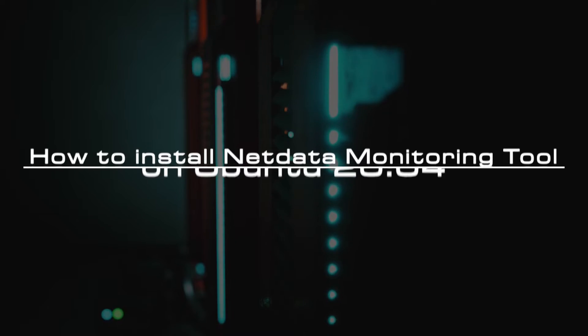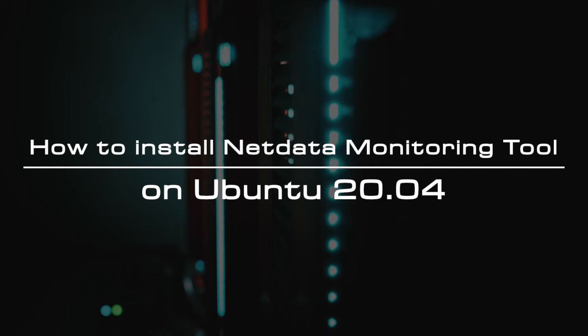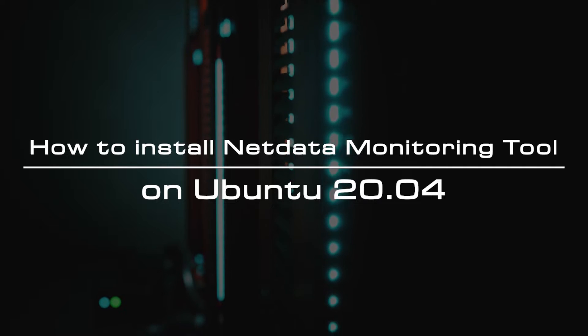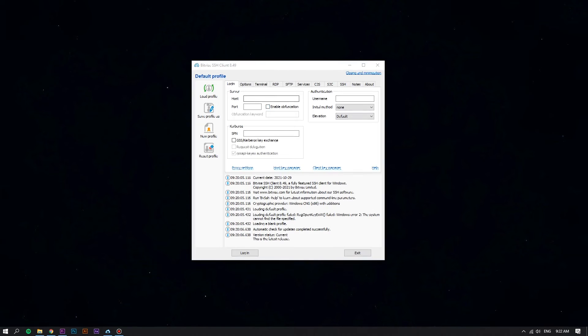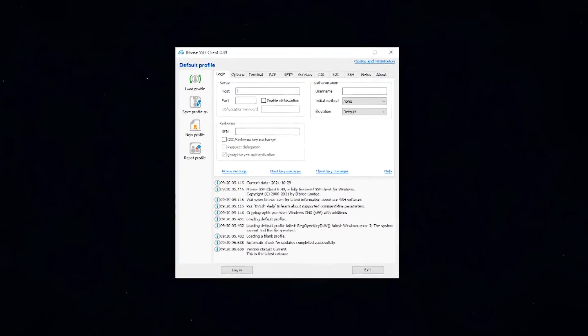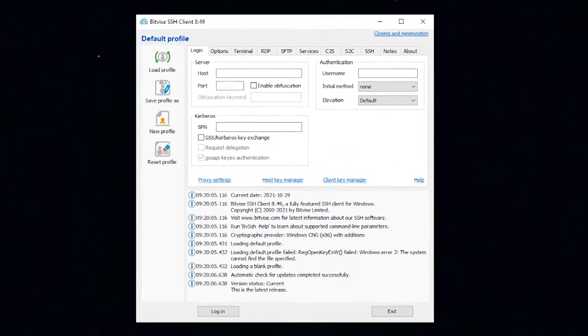This tutorial will help you to install NetData on Ubuntu 20.04 using default repositories. First of all, log in to your Linux VPS using the Bitvise SSH client.